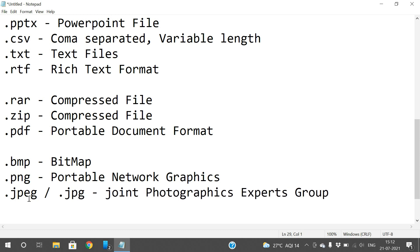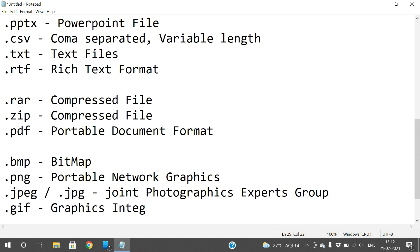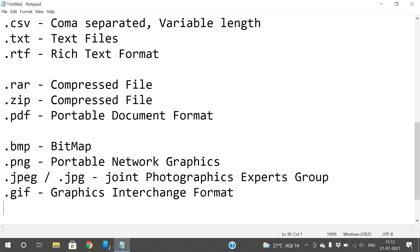.gif stands for Graphics Interchange Format and is used for animated images. .psd files are designs created in Photoshop.